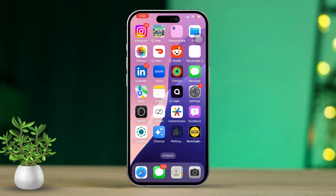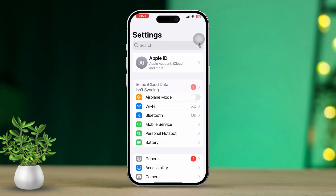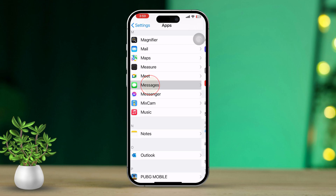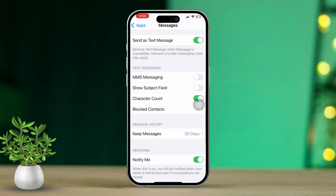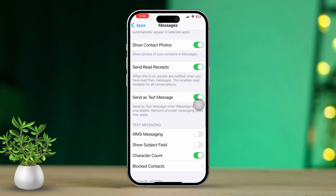Solution 1: Enable MMS Messaging. Open the Settings app, then scroll down and tap on Messages. Next, look for the MMS Messaging option. If it's turned off, toggle it on. If you don't see the MMS Messaging option, don't worry — move on to the next steps.